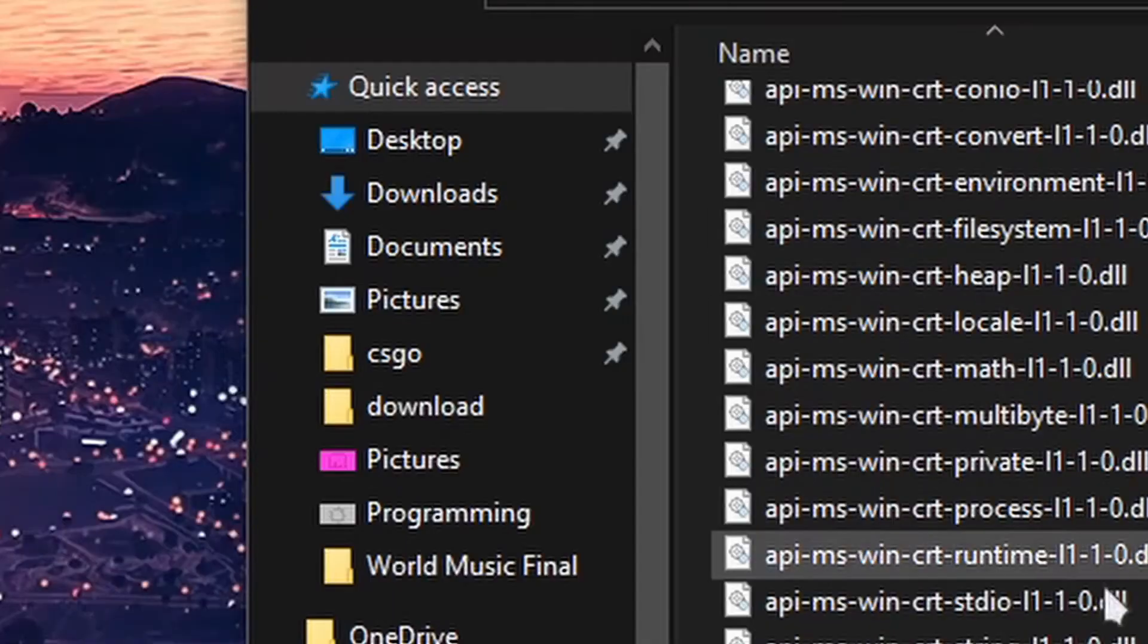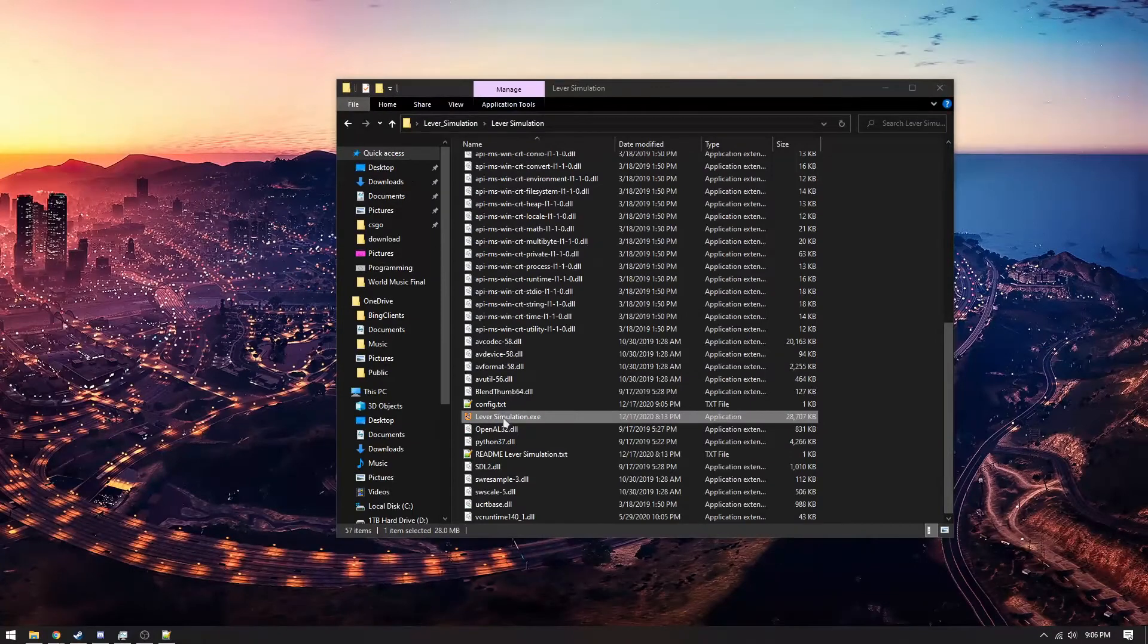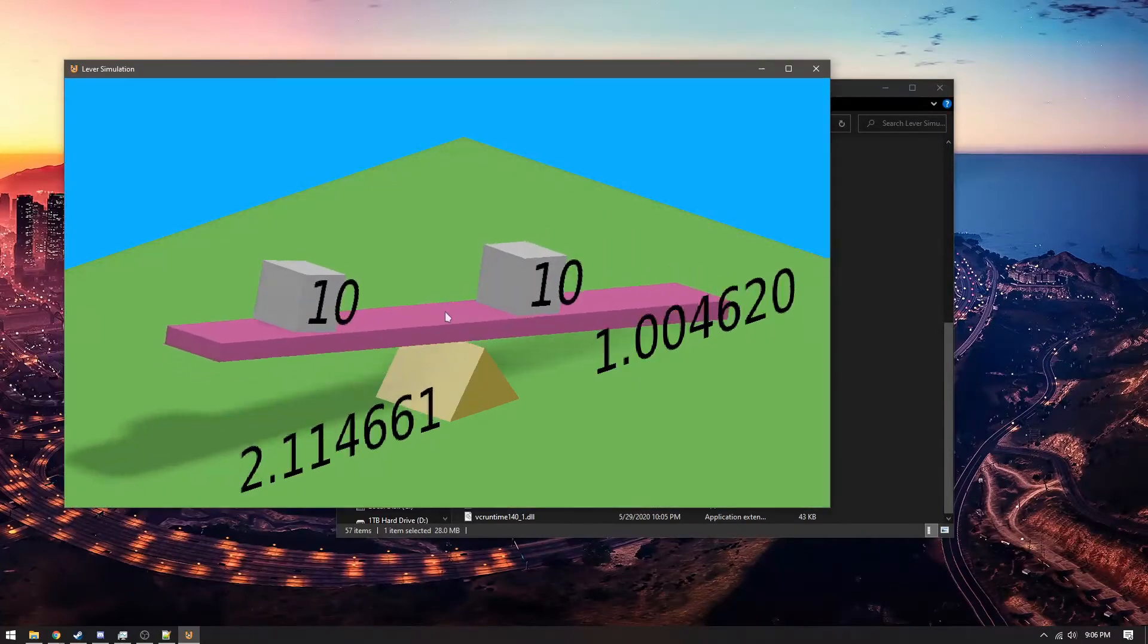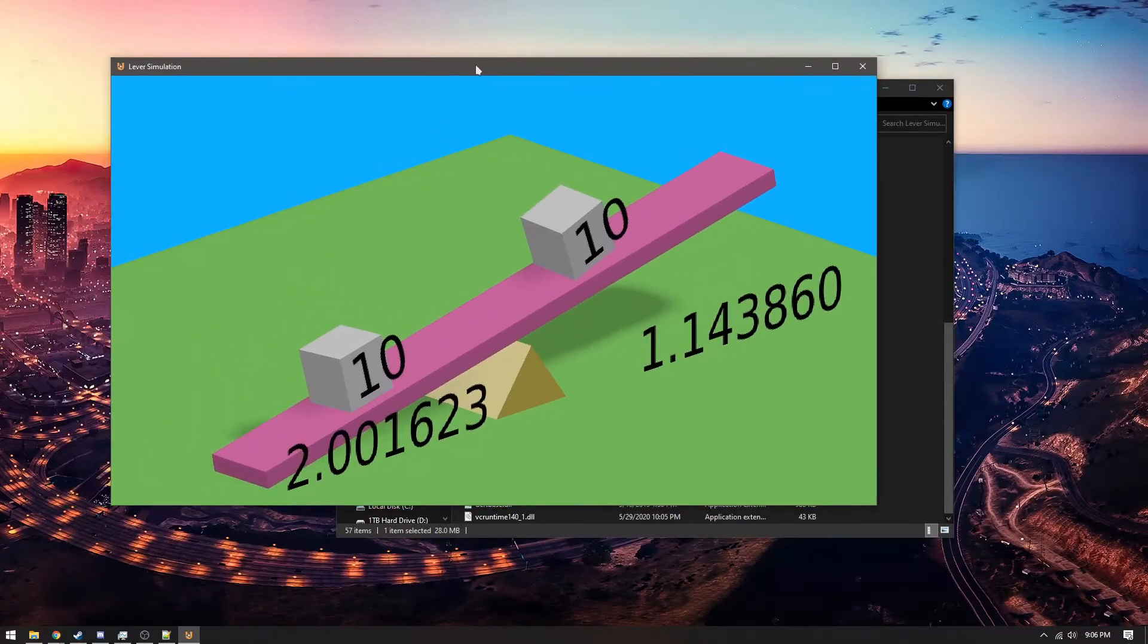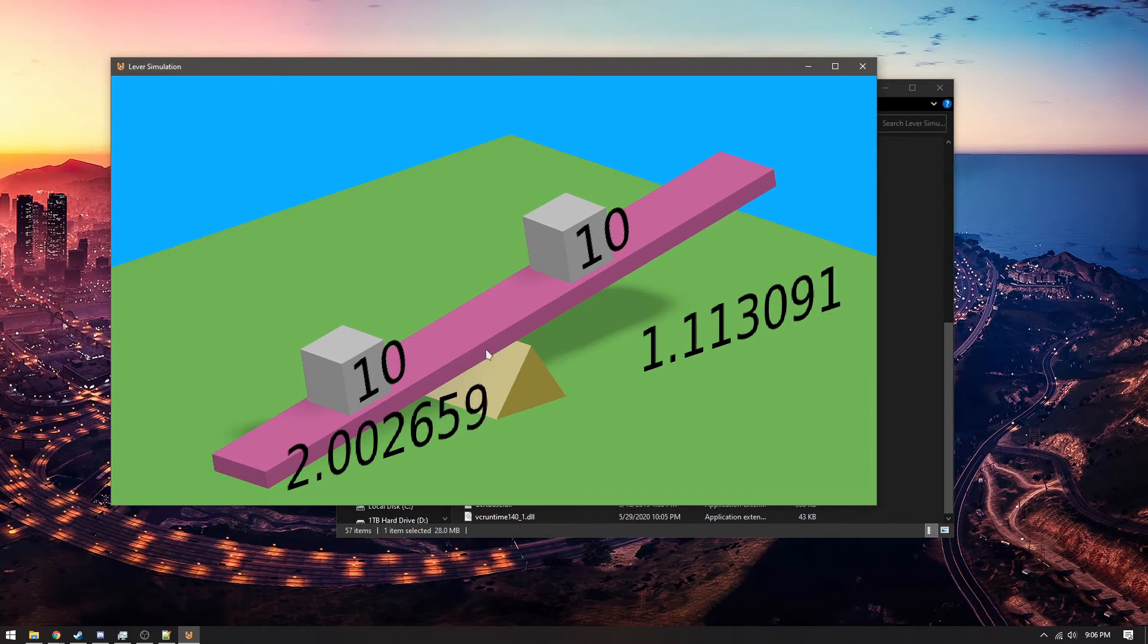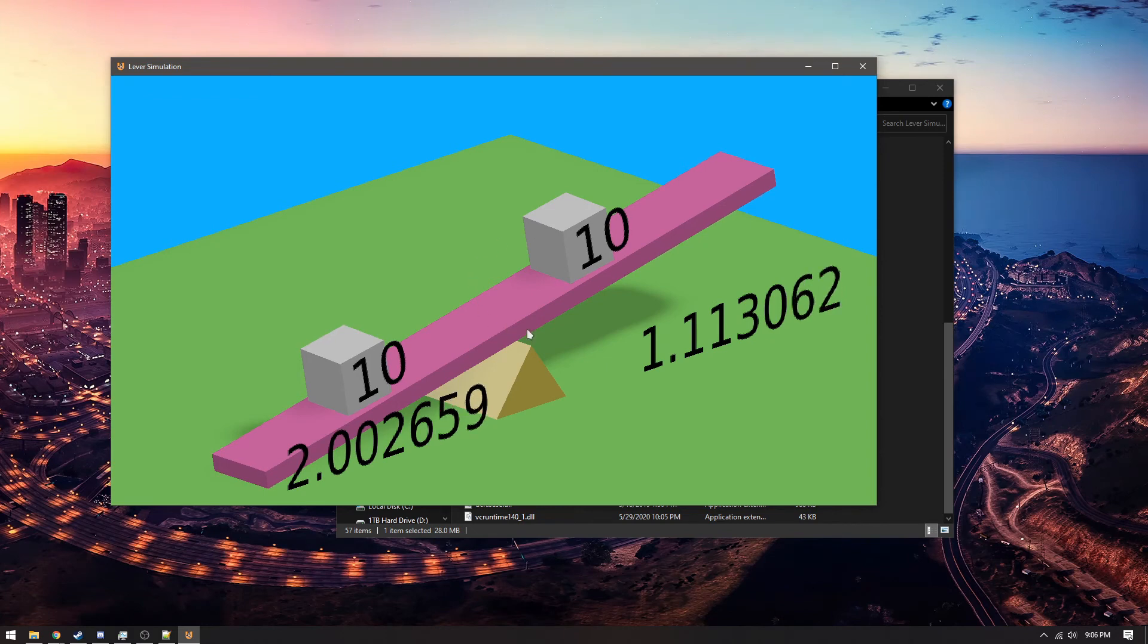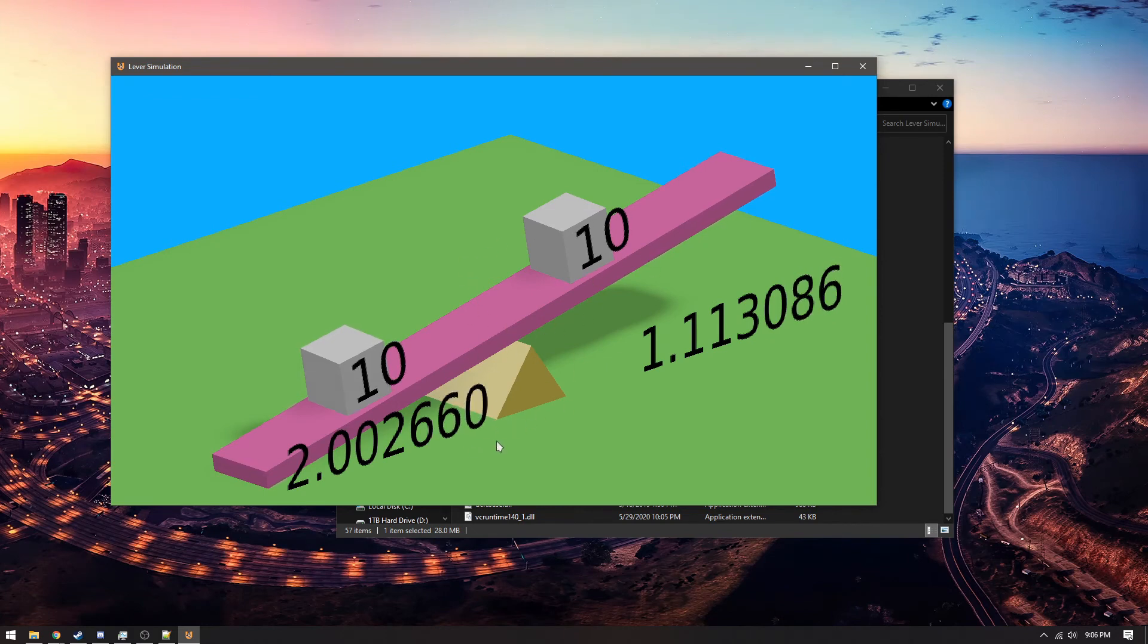So once I save that and start the simulation again, you'll see that each cube now weighs ten. And because this one is a farther distance away from the fulcrum, it'll end up pushing this side down. So you can simulate various weights and distances to demonstrate this physics concept.